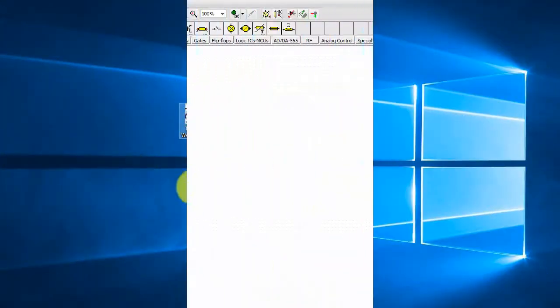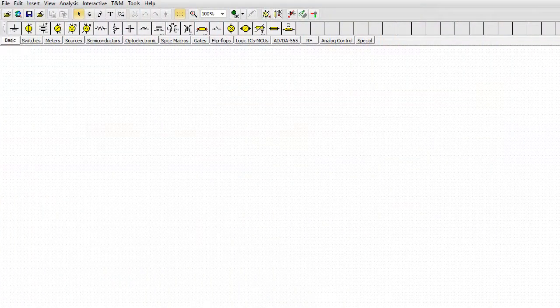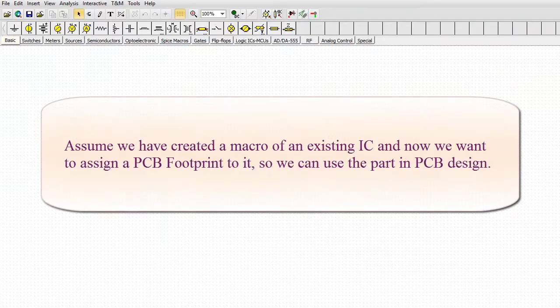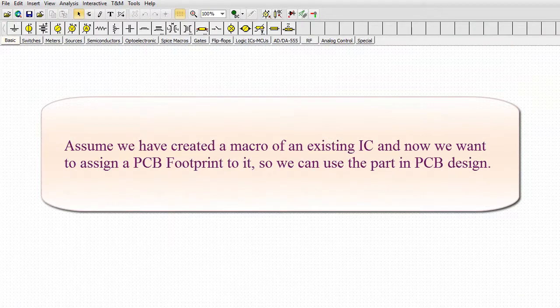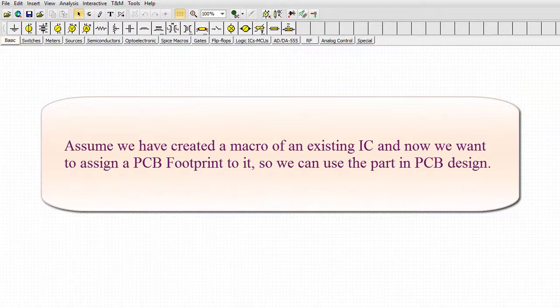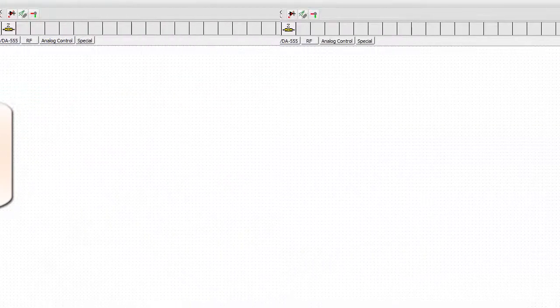Assume we have created a macro of an existing IC and now we want to assign a PCB footprint to it, so we can use the part in PCB design.